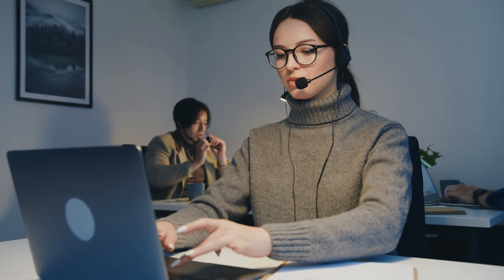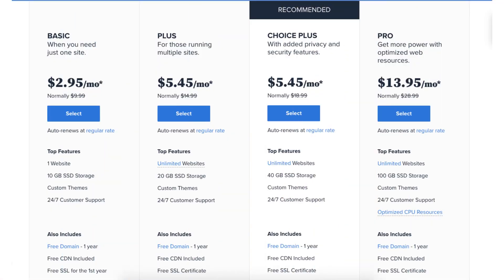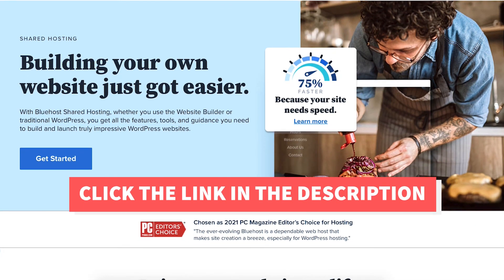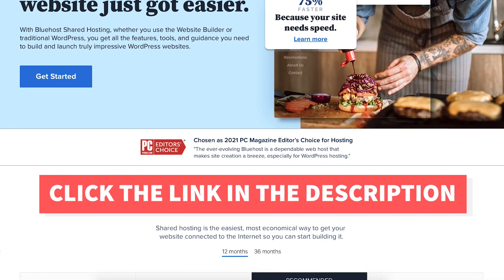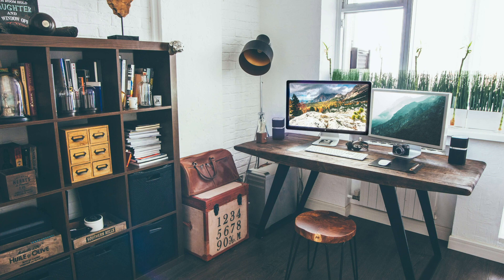I've now covered, explained, and compared the Bluehost Basic vs Plus plan so that you can have a better understanding of which Bluehost hosting plan to choose. I hope you enjoyed this comparison. If you haven't already, be sure to give this video a thumbs up and subscribe to our channel for more Bluehost web hosting video tutorials. Leave us a comment — we love hearing from you.